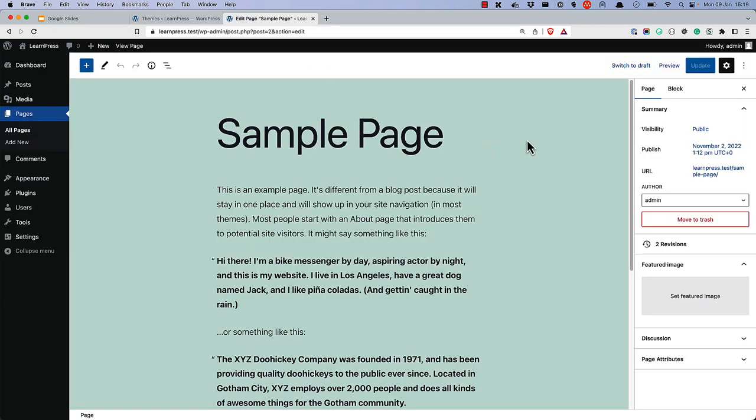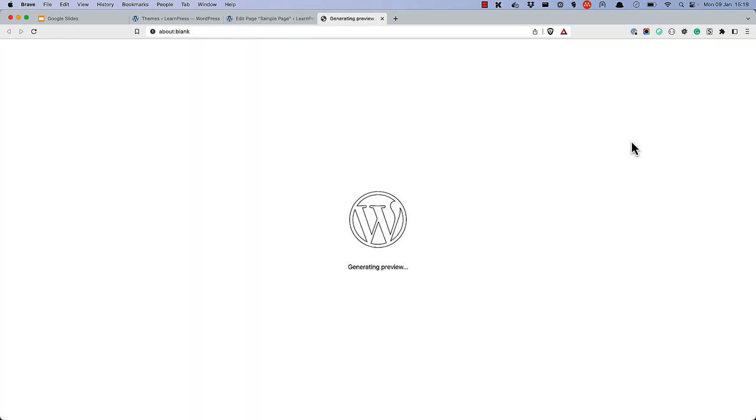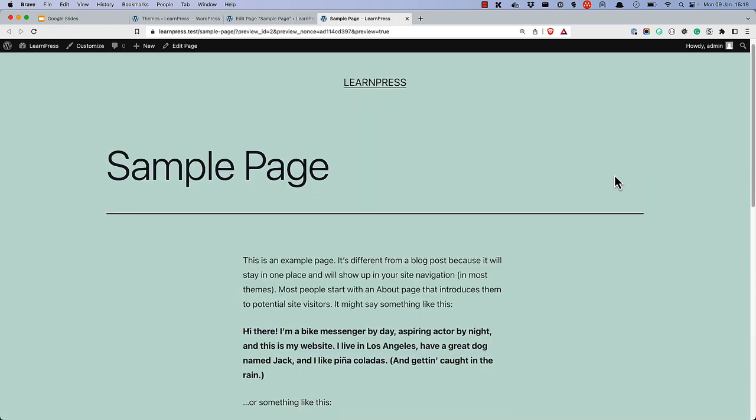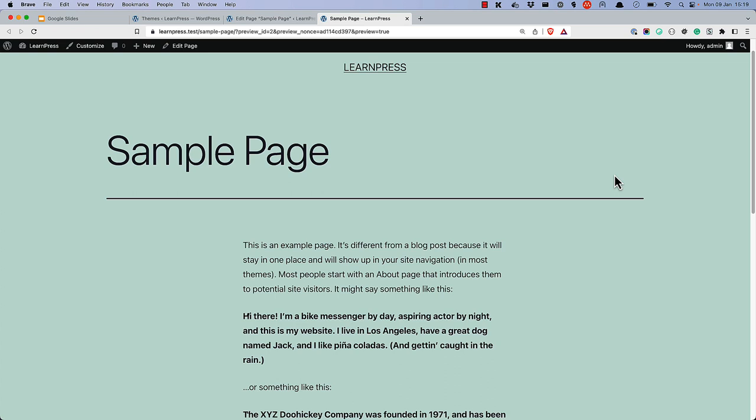As you can see, in the block editor, the page header and its content is a fixed width and is center aligned. When the page is rendered, the page header and content structure is determined by the styling applied in the theme.style.css file.